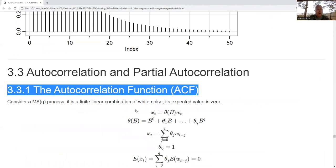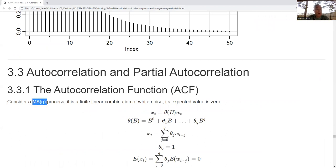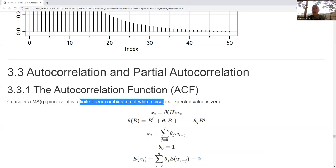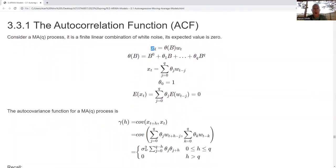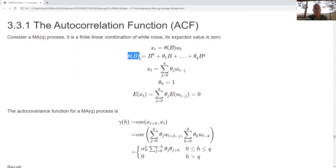Consider the moving average process with a degree of Q. It's a moving average, so it's going to be a finite linear combination of white noise. We can write X sub T using the theta operator on the backshift operator applied to the white noise time series, where theta on the backshift operator is defined accordingly and operates on the time series.